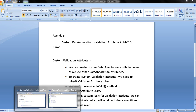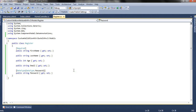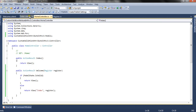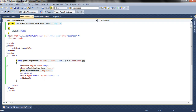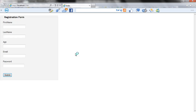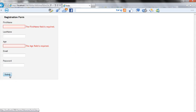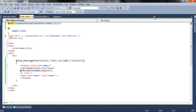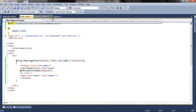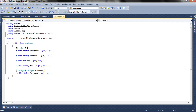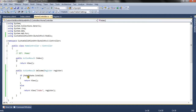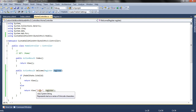Let's open the solution first. I have a register class — that is the model — a controller, and the view, which is the form, already ready. Let's run and see the application first. A basic form is ready. If I submit it, it gives an error — the first name field is mandatory and the age field is mandatory. It basically gives this error because we are using a data annotation required attribute for the first name, and at the controller level we check whether the model state is valid and return the same view with errors if it is not valid.